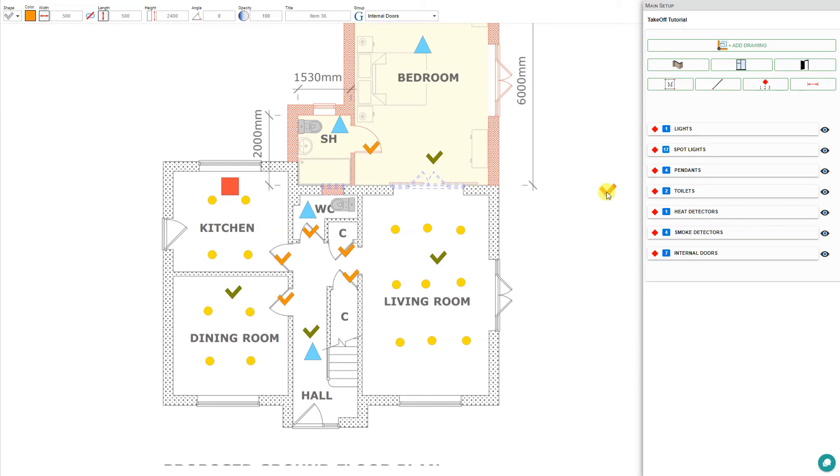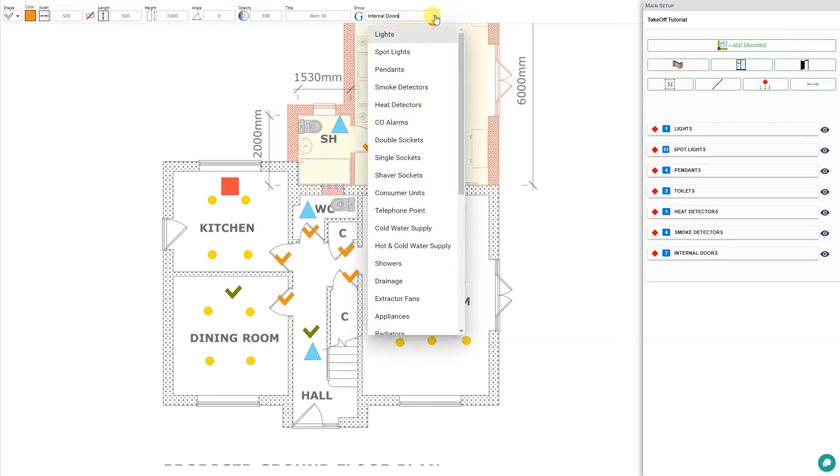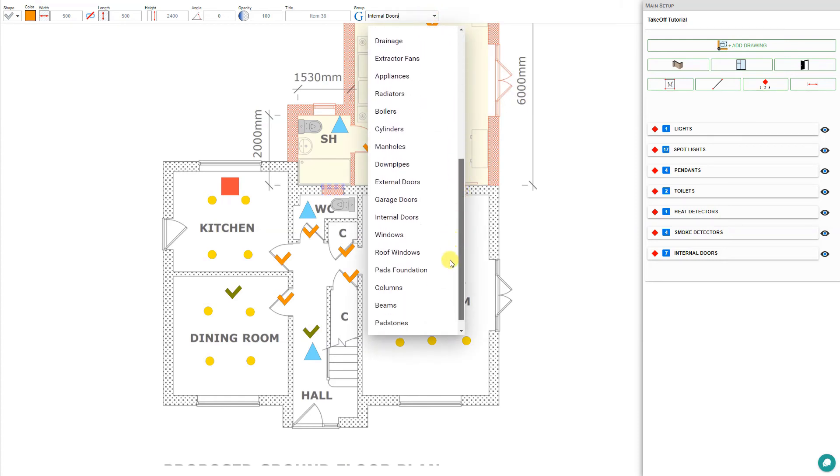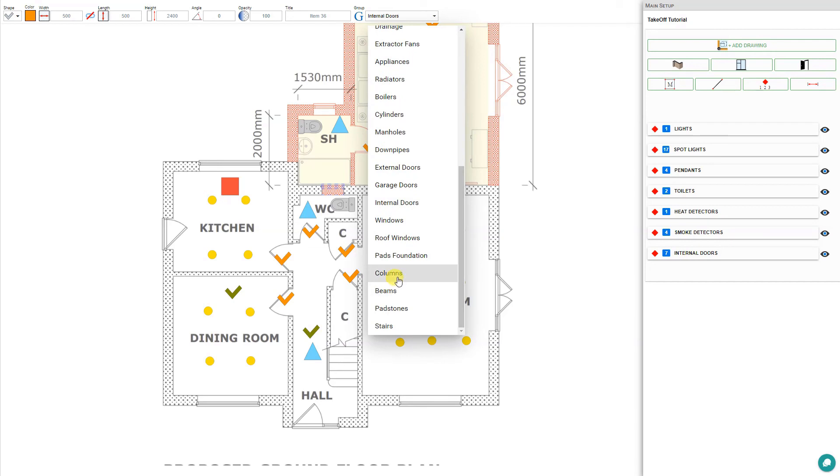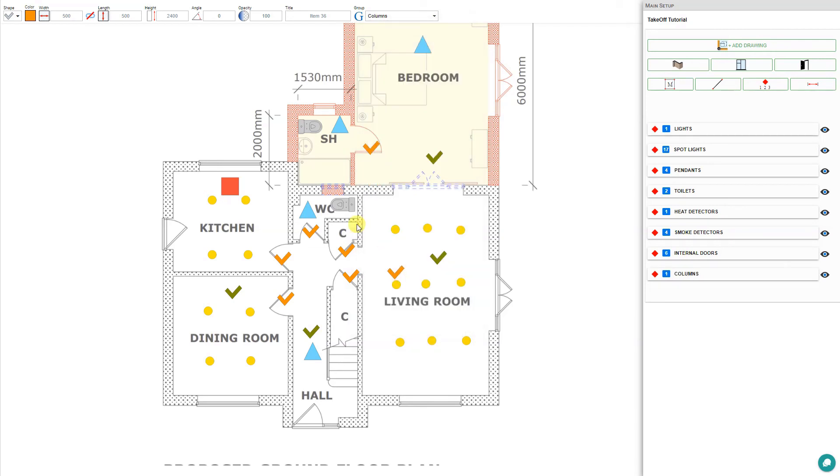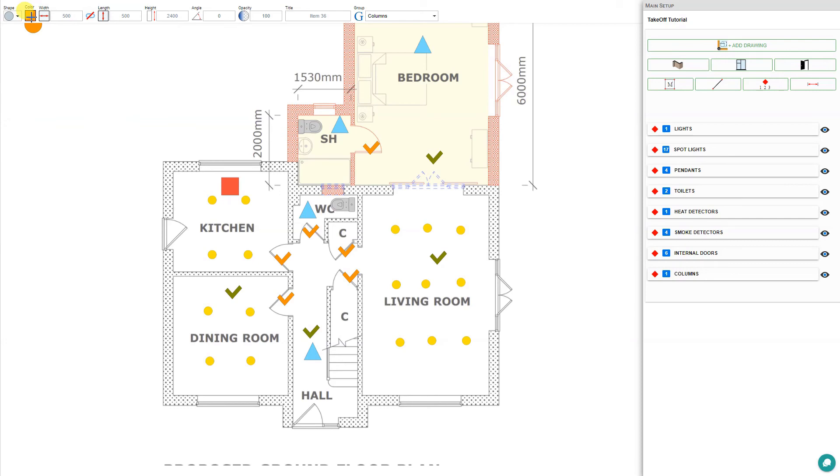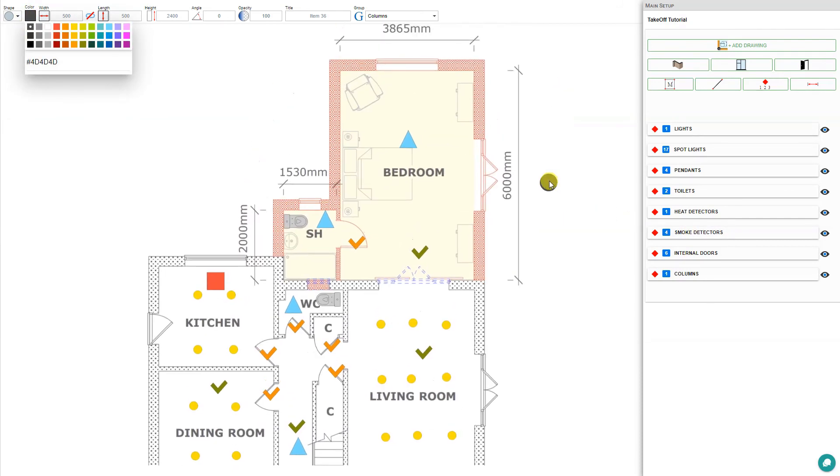We can even use this for planting columns on the exterior. For this one, we'll just select a new category. This time we'll select columns. We'll choose a shape for this, choose a circle, and we'll make our columns black. Then we can plant these across the front of the building.